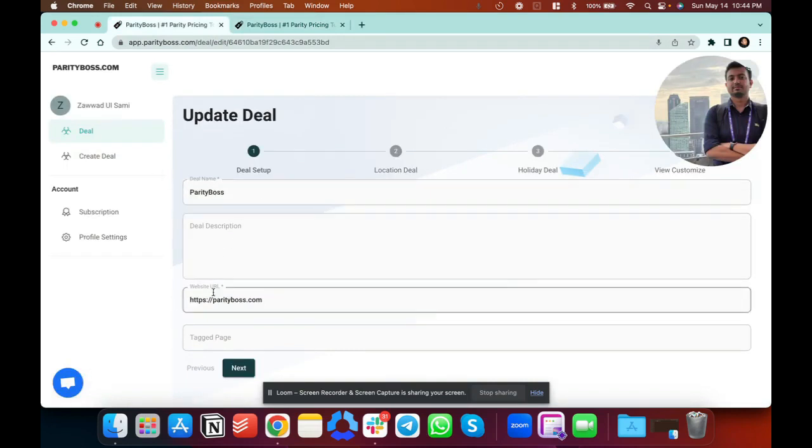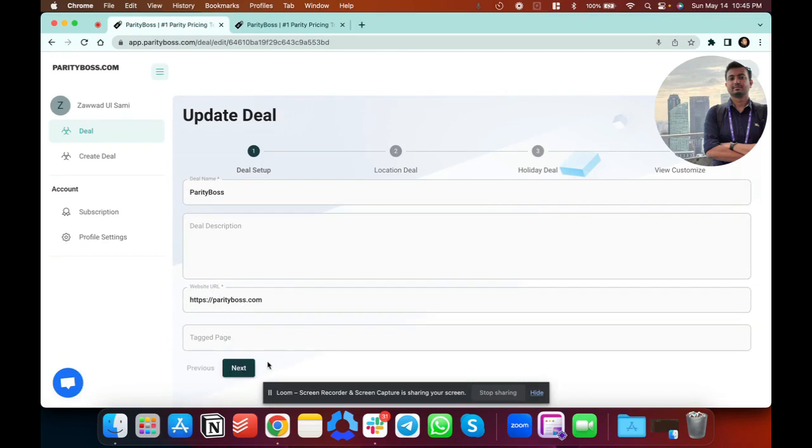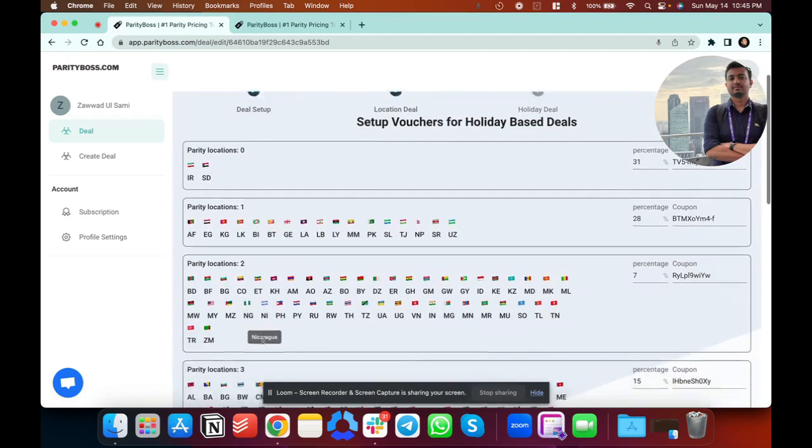So you just put the deal name, description, the website URL, any specific page you want. Here you can choose if you want location or holiday, then you go to next.